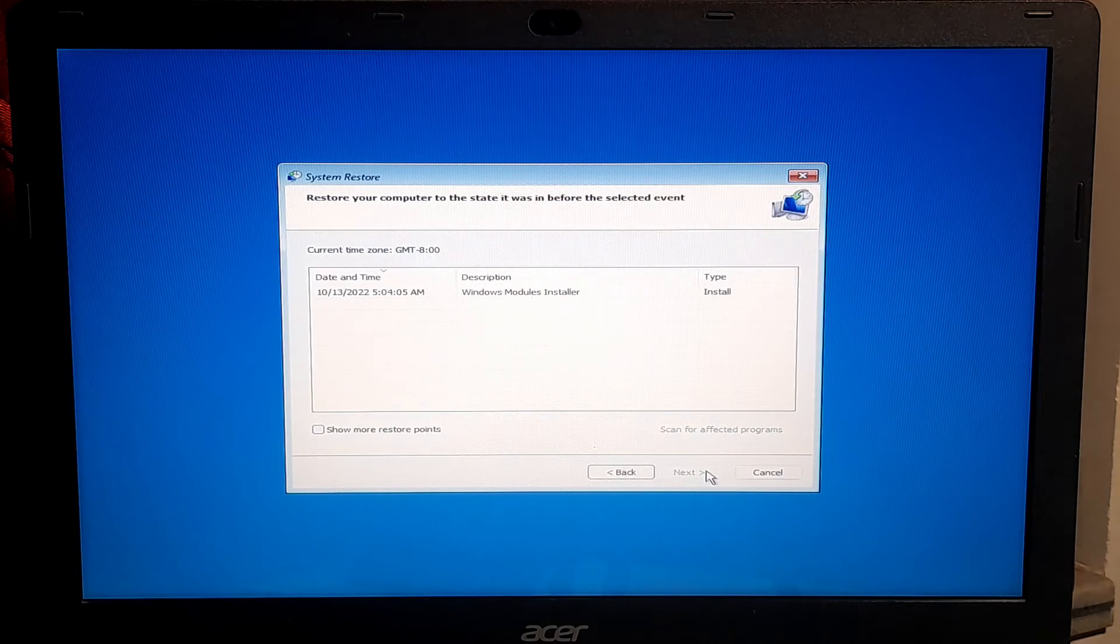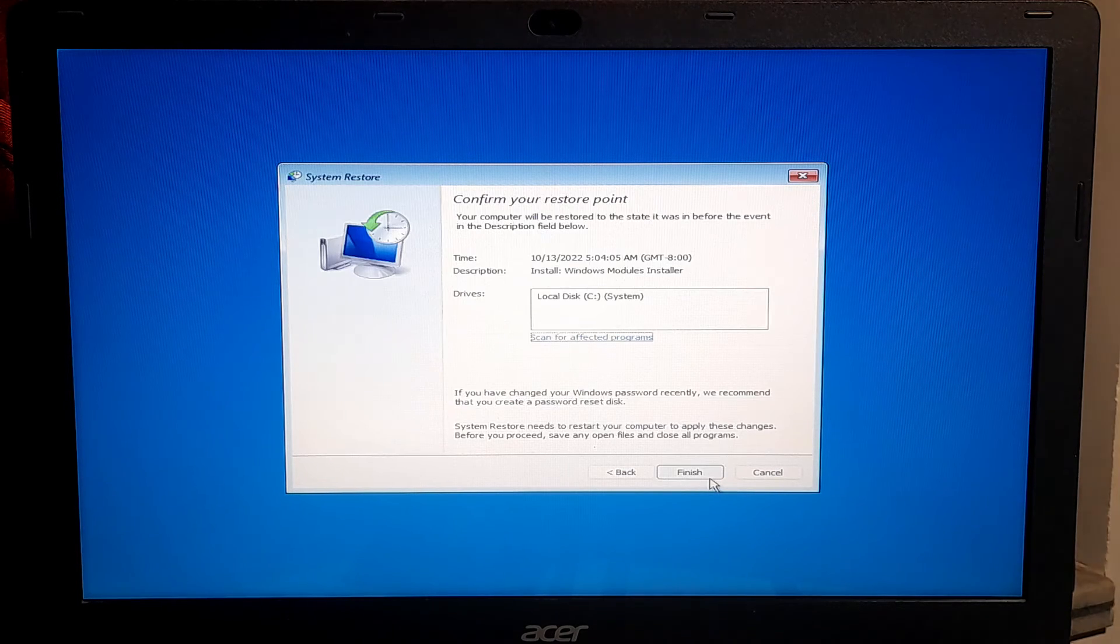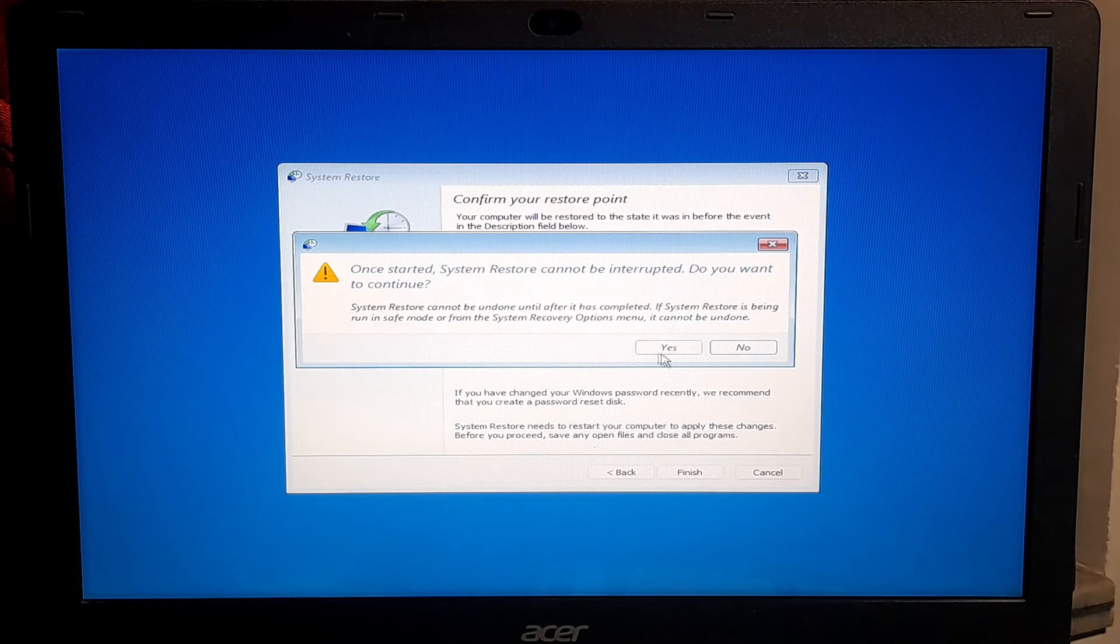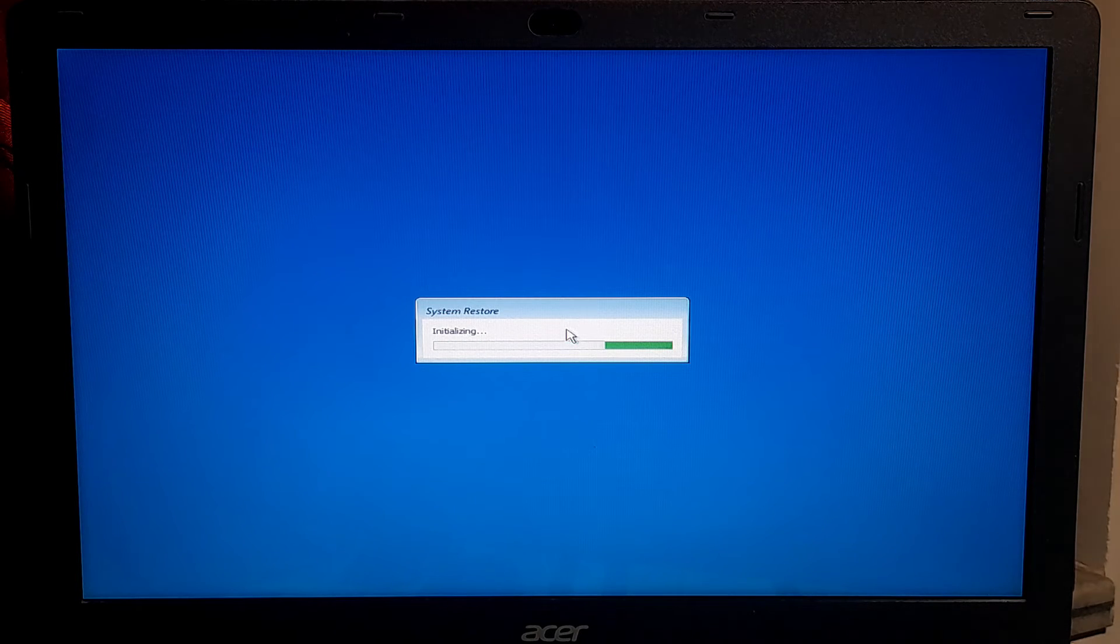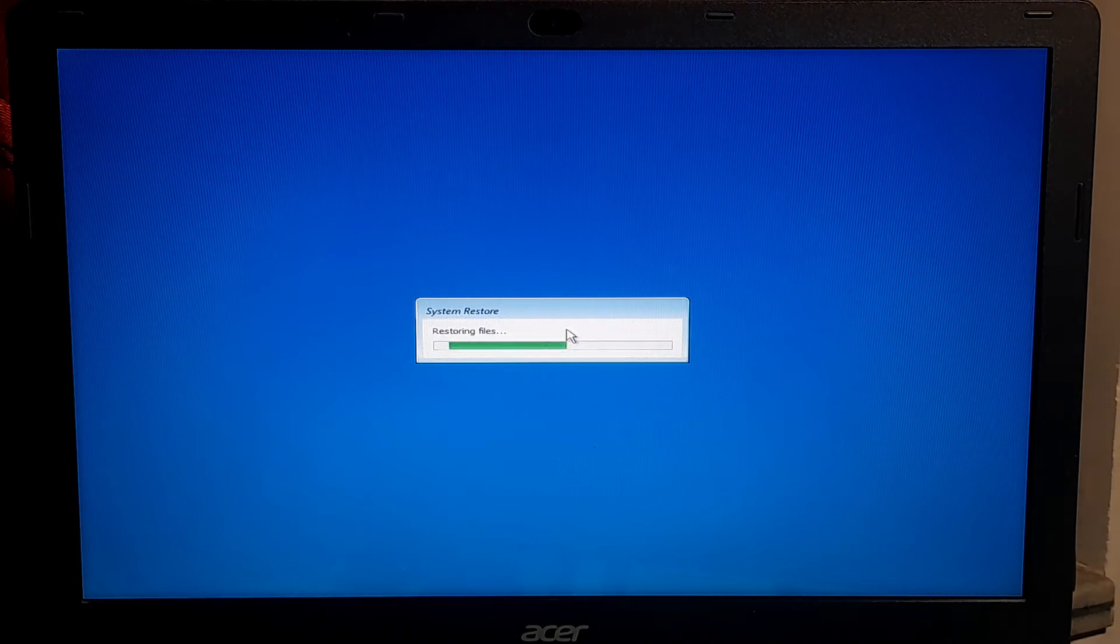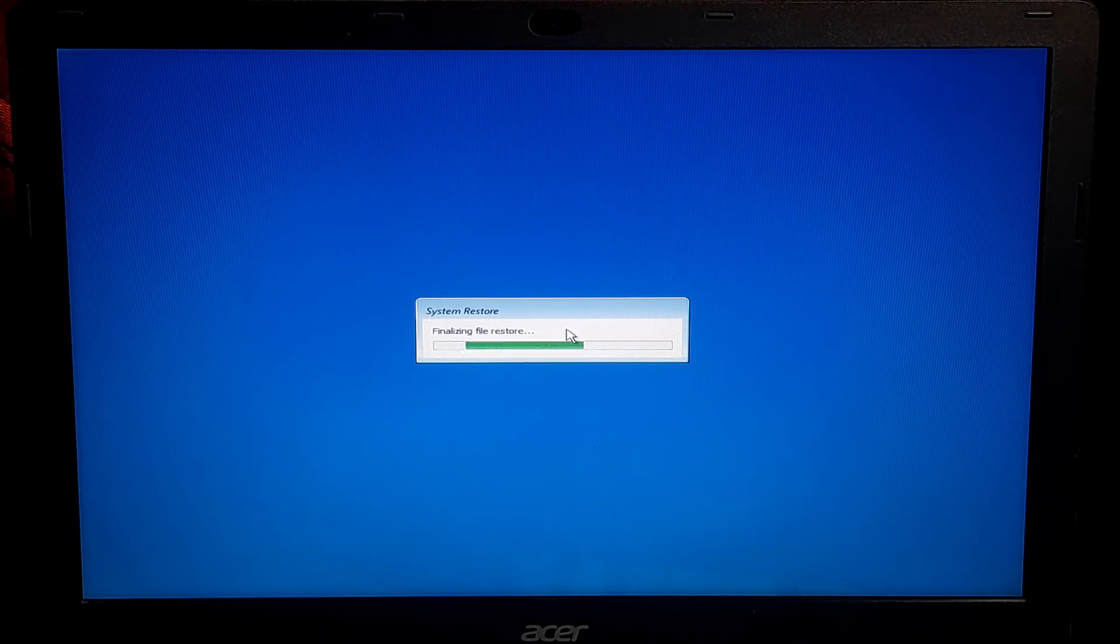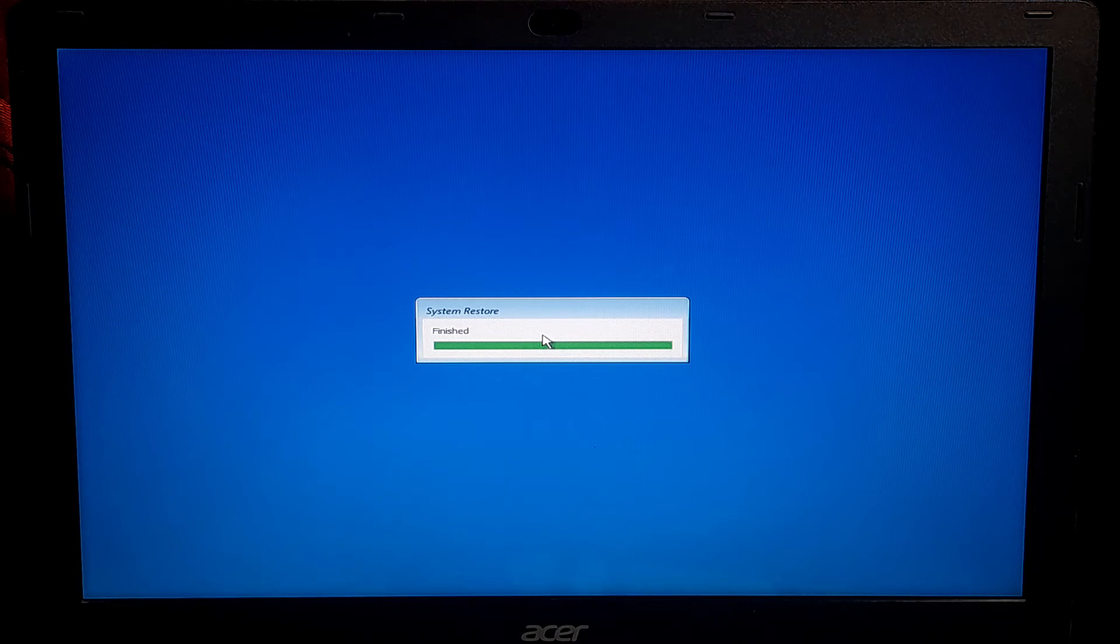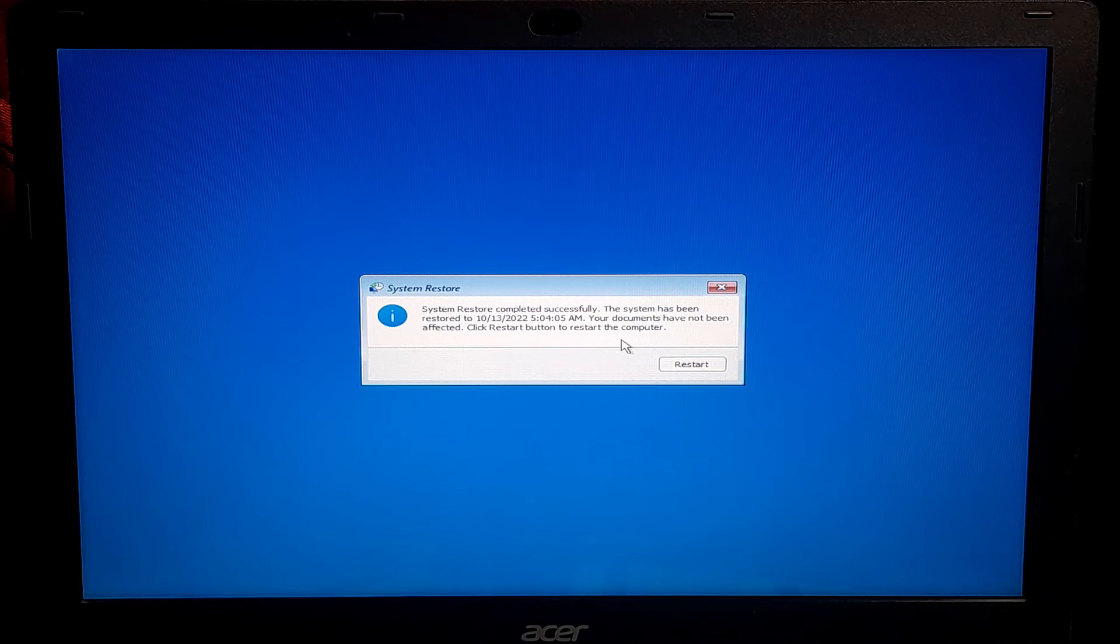Click next button. Now select your recently created system restore point and click next button to restore. This procedure will restore your Windows settings to previous status. This might take several minutes so keep patience. Once done, it will ask for restart, click on restart button and hopefully your problem will be solved.